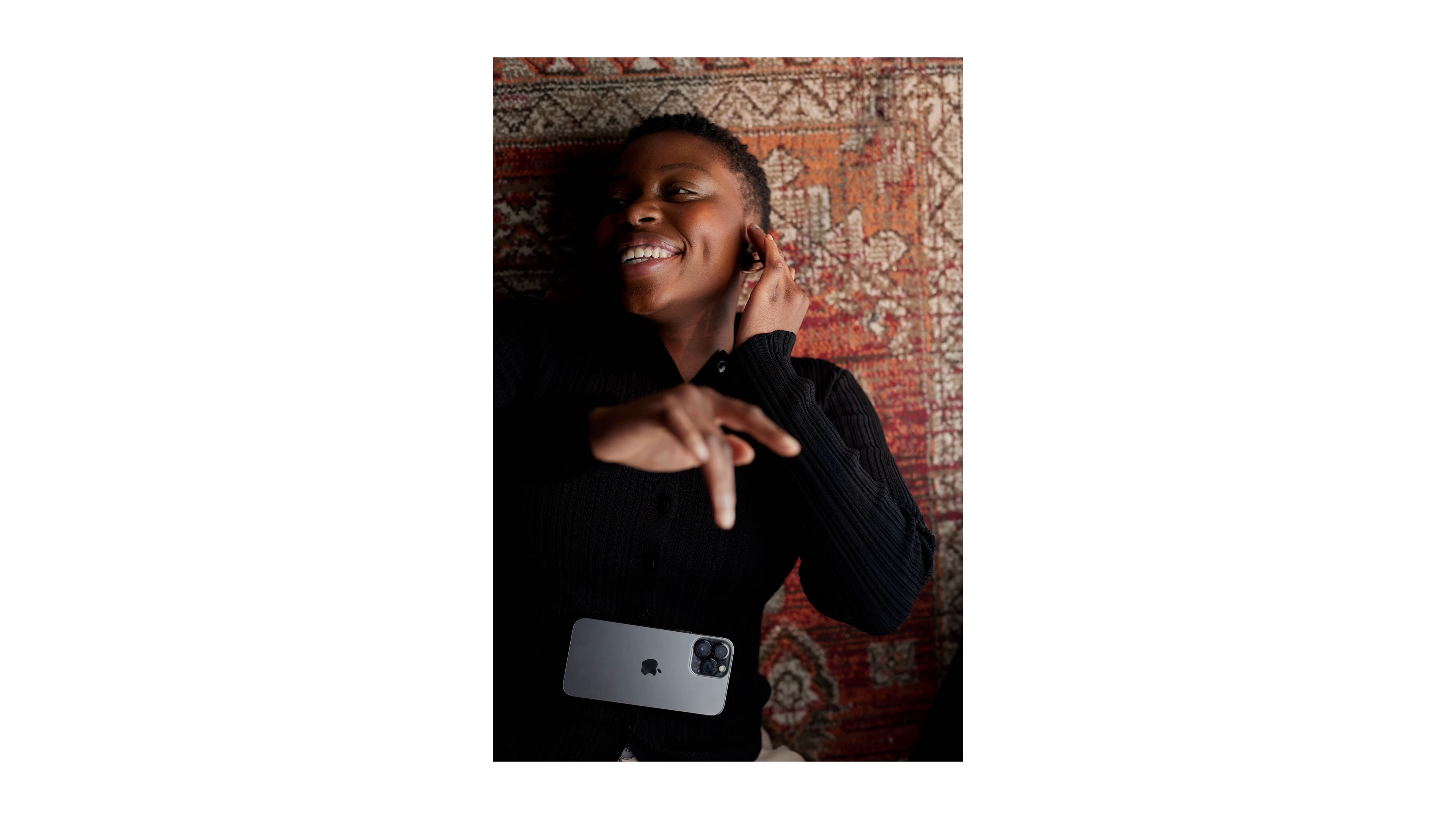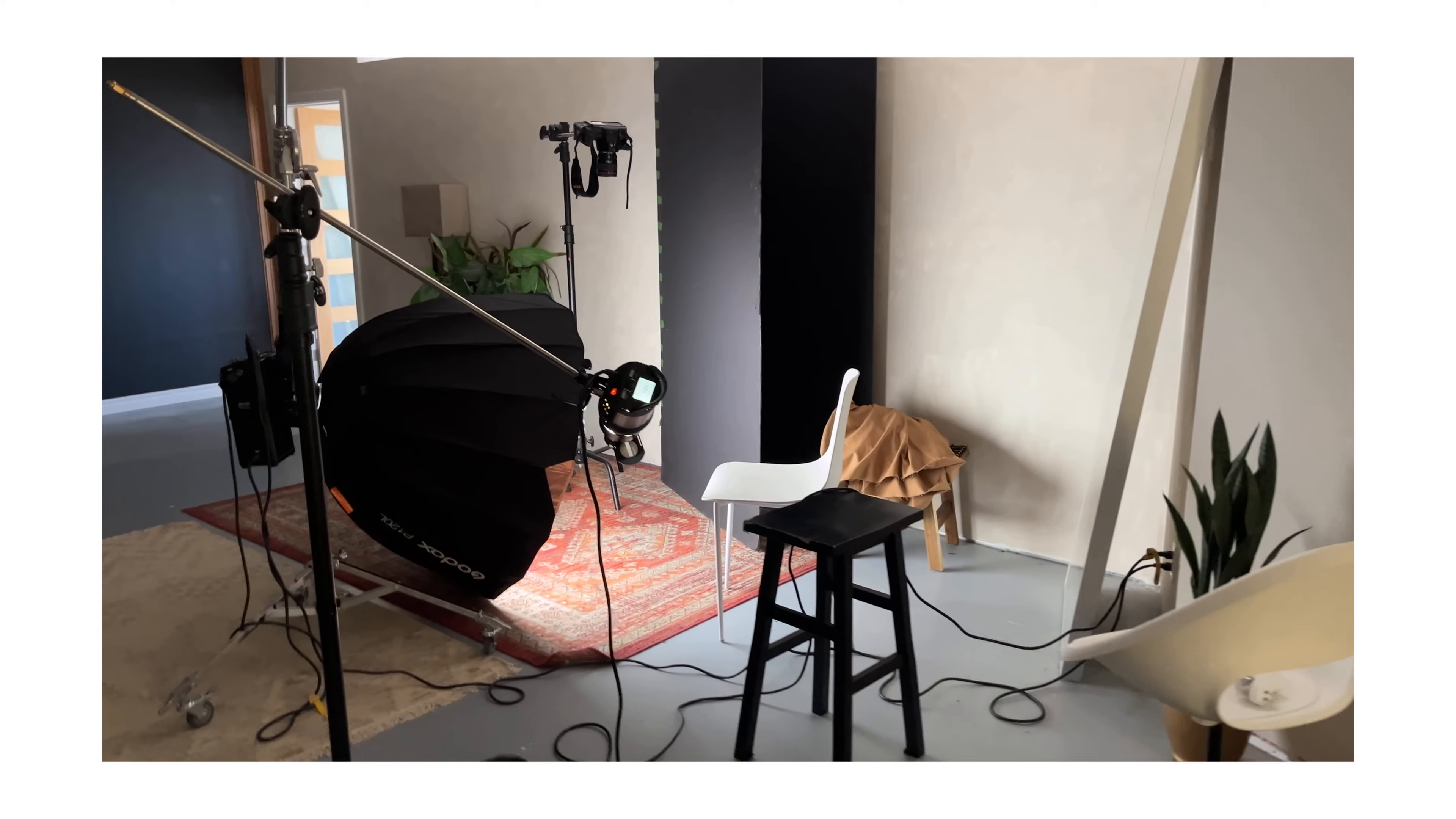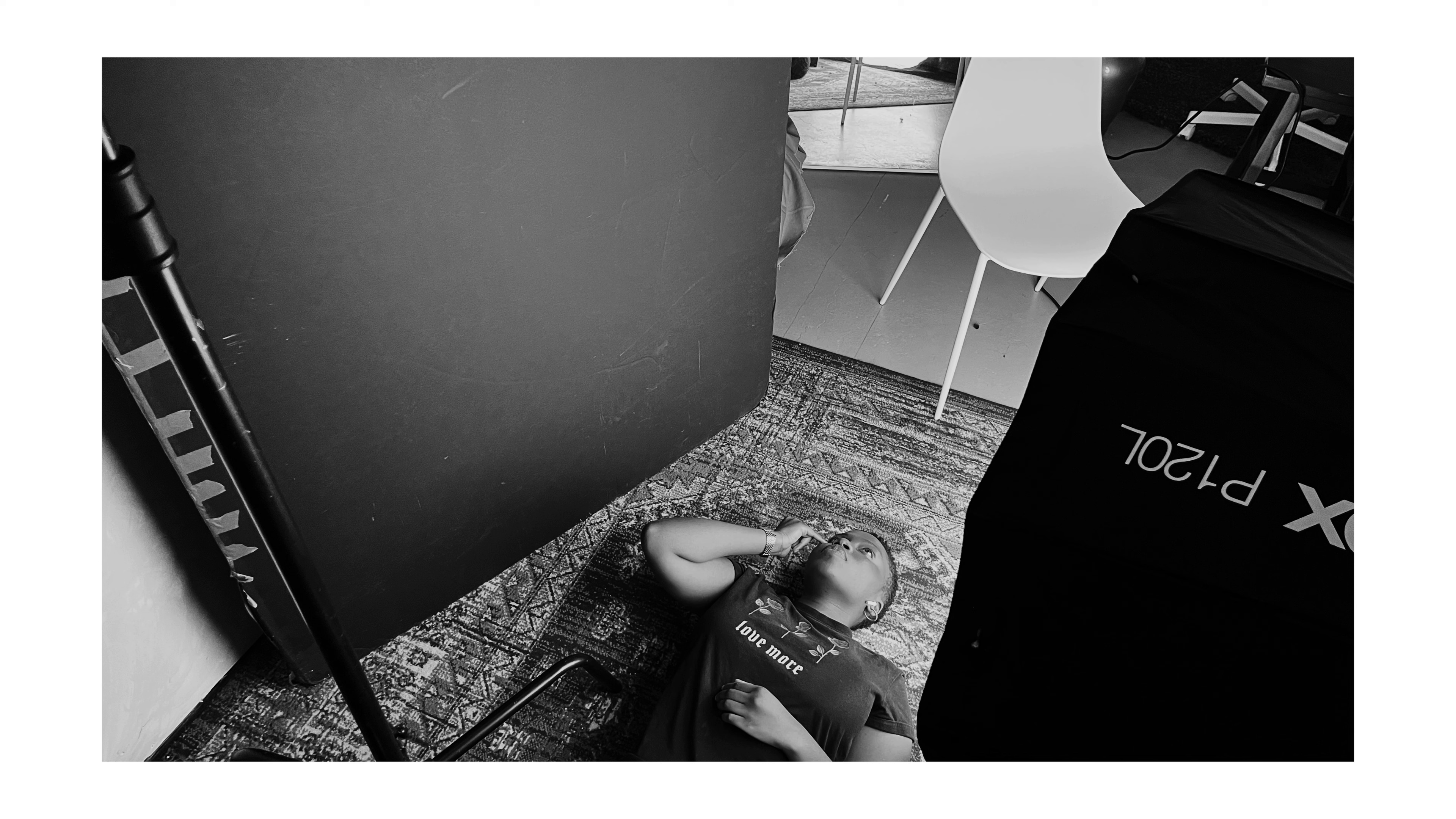On the beige wall, the light was bouncing off that wall and coming back on the shadow side of her face. So what I had to do is add this big black panel to block the light so there was no bounce, but this added more definition on the model's face.